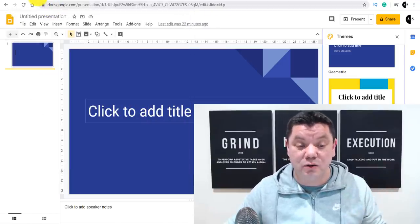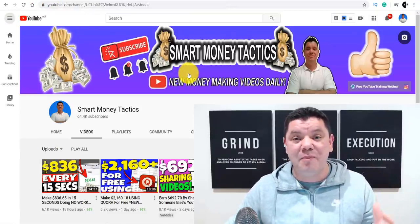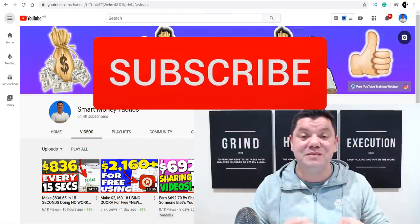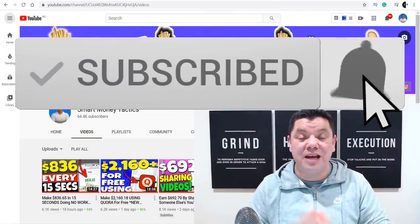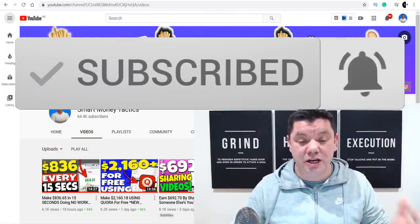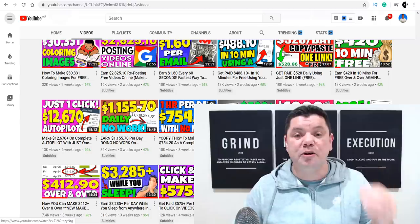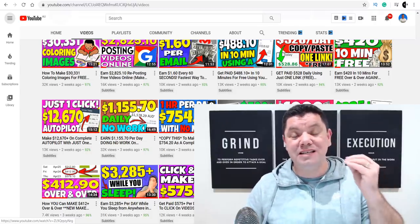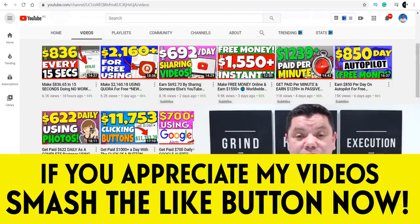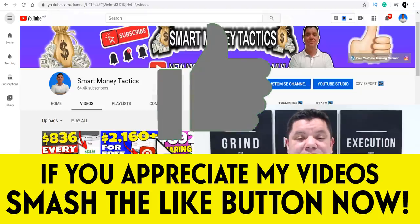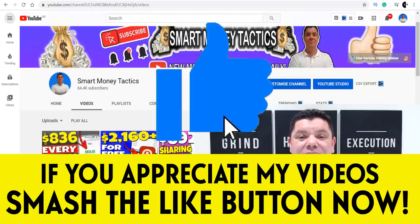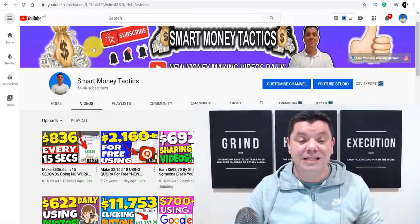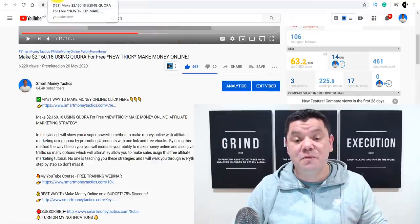If you're new to my channel Smart Money Tactics, go down to the bottom, hit the subscribe button, turn on all the notifications, and I'll make sure you get notified every time I post a brand new video so you don't miss out on any of the good stuff. If you enjoy the video, smash that like button and let me know what you thought in the comment section.